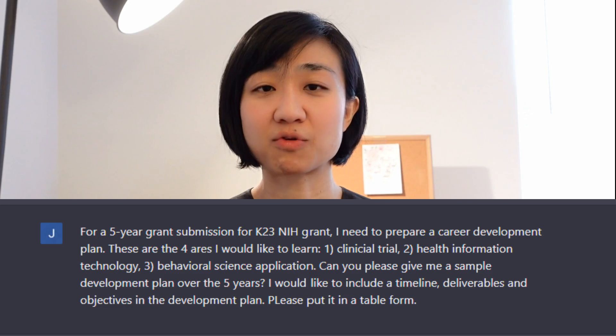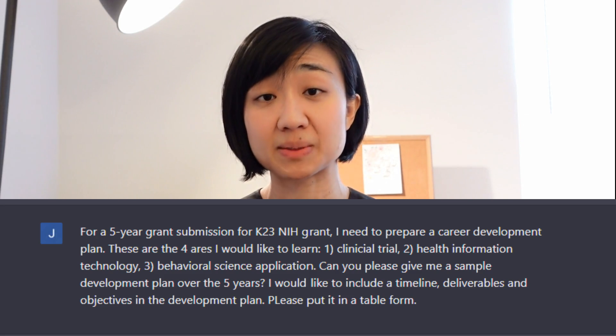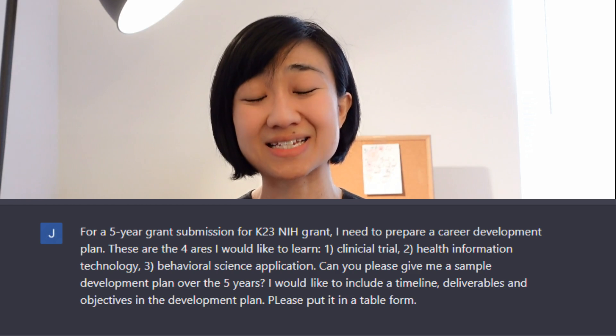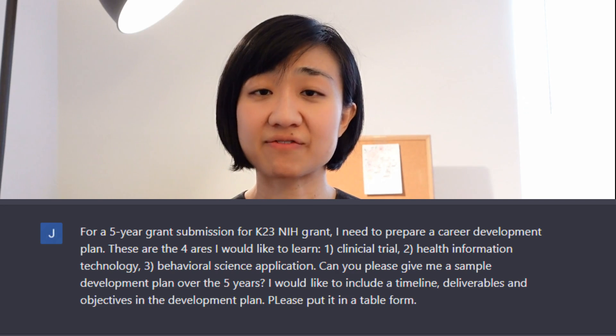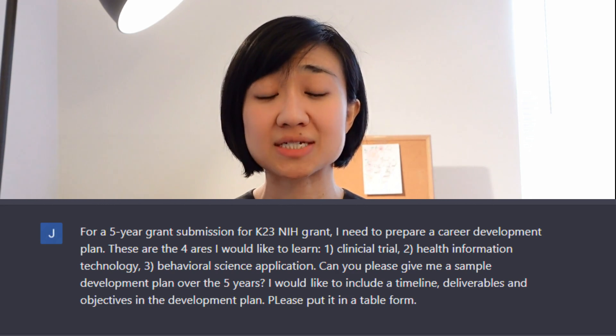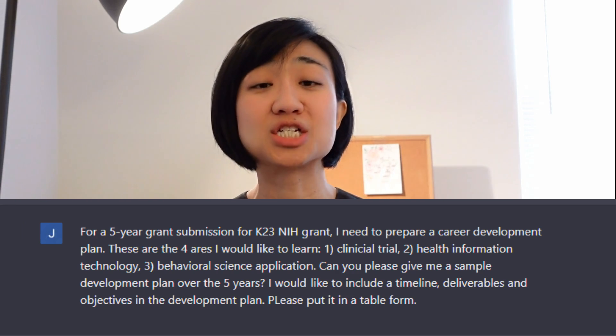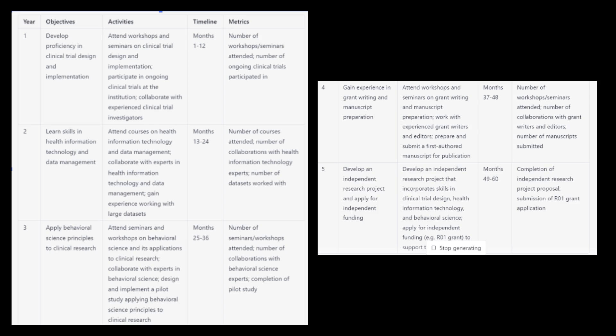Here's an example: when preparing my research grant, I had to prepare a career development plan. I'd identified what I wanted to learn, but how do you create a full five-year plan? My prompt: 'For a five-year grant submission for a K23 NIH grant, I need to prepare a career development plan. These are the four areas I would like to learn: clinical trial, health information technology, and behavioral science application. Can you please give me a sample development plan over the next five years? I would like to include a timeline, deliverables, objectives, and metrics. Please put it in table form.' The output is amazing and highly detailed. When I did this myself two years ago, I had to scour the internet and ask several people to share their career development plans, which took weeks or months just to get a basic structure. ChatGPT would have saved me enormous time.